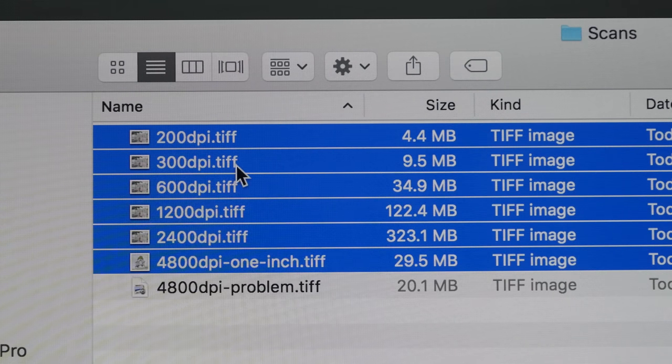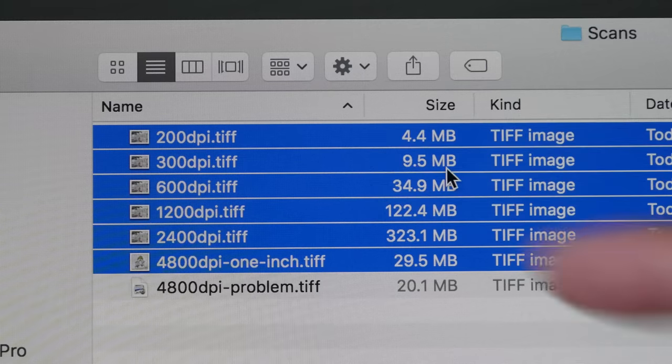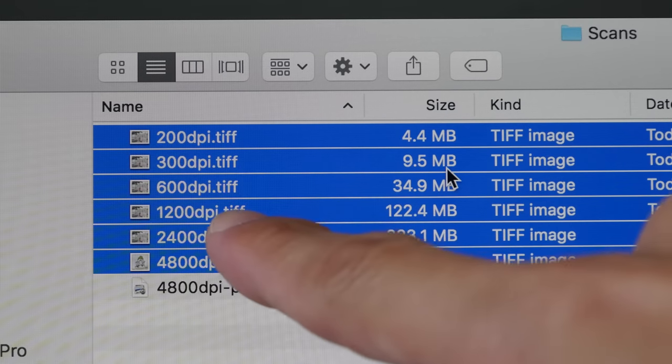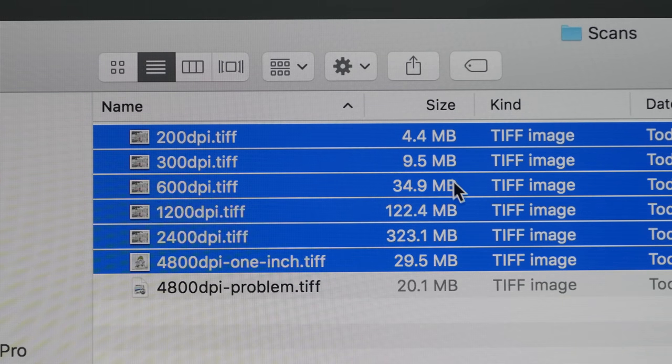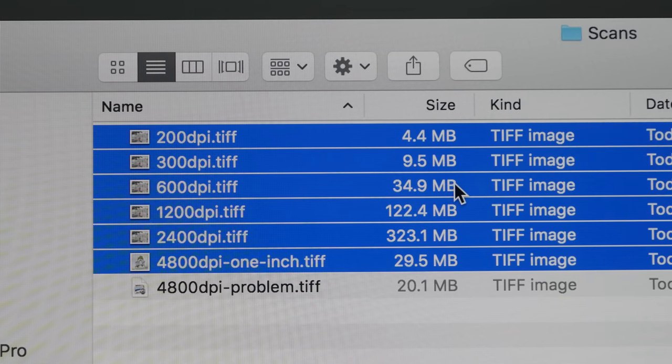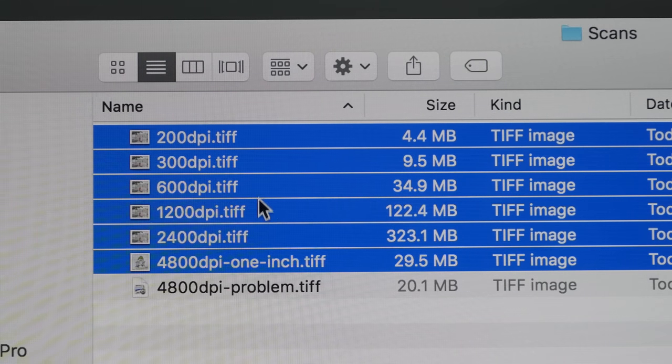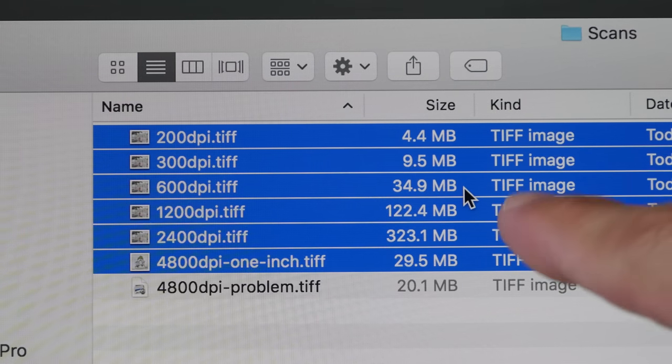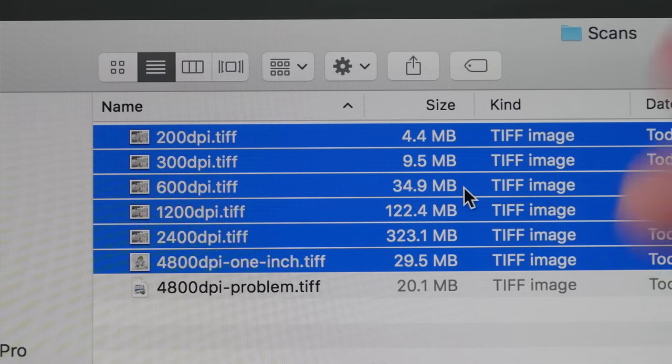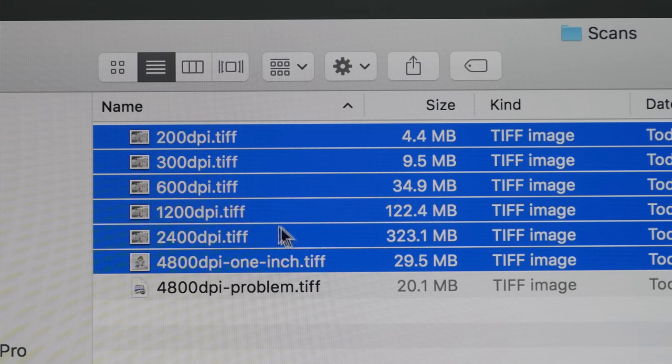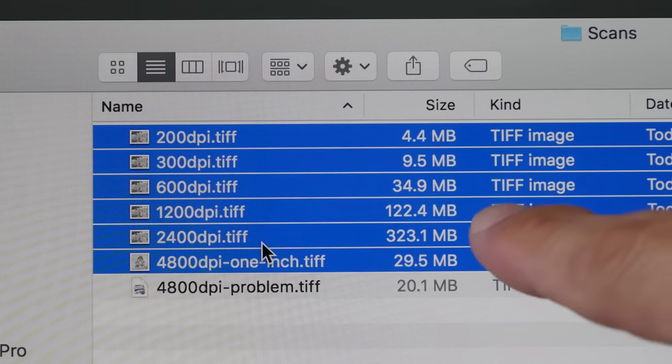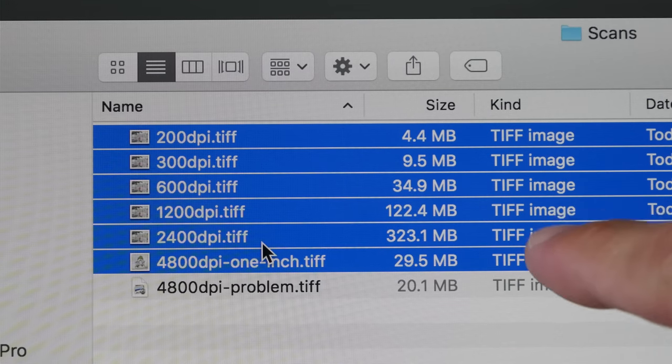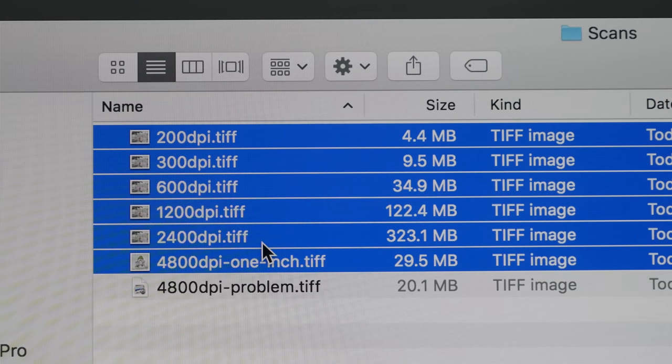When it's at 300 dpi, it's 9.5. And then at 600, the file size increased by three times. And from 600 to 1200, the file size increased by three times again. From 1200 to 2400 dpi, the file size increased by 2.5 times.